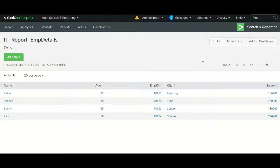In short, you can say a dashboard is a collection of reports, and reports have saved searches. This is the definition of a dashboard. A report can be used to create a panel on a dashboard, so a dashboard consists of different panels. We will see how you can create a panel or add a report into the dashboard.